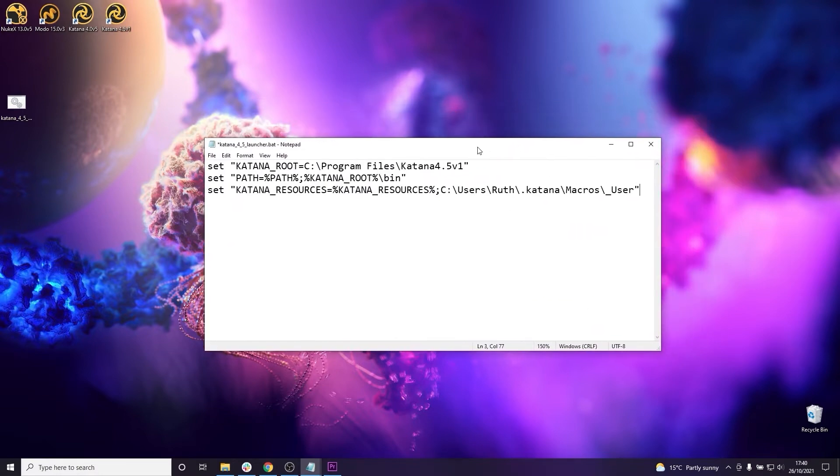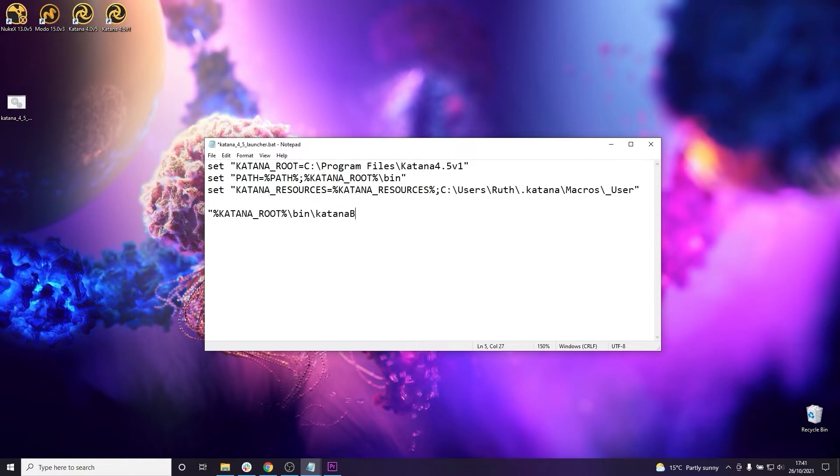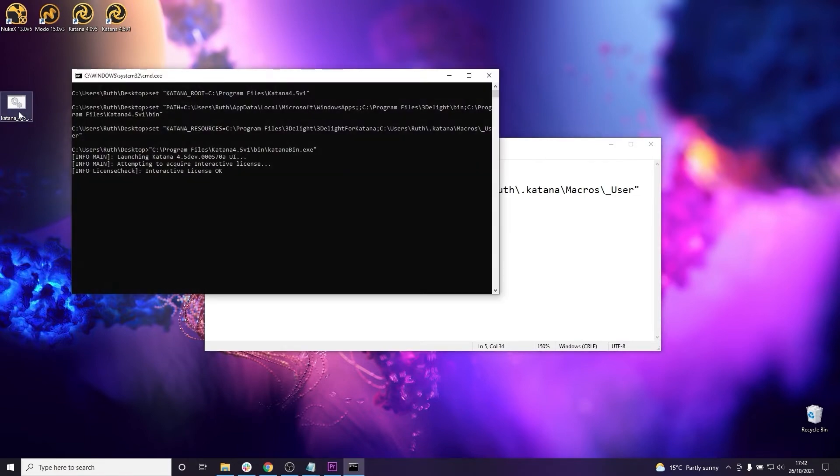And now we can add a command to run the Katana executable and launch Katana. So this is the basis of a launcher script for Katana, we can run this and Katana will then be started.